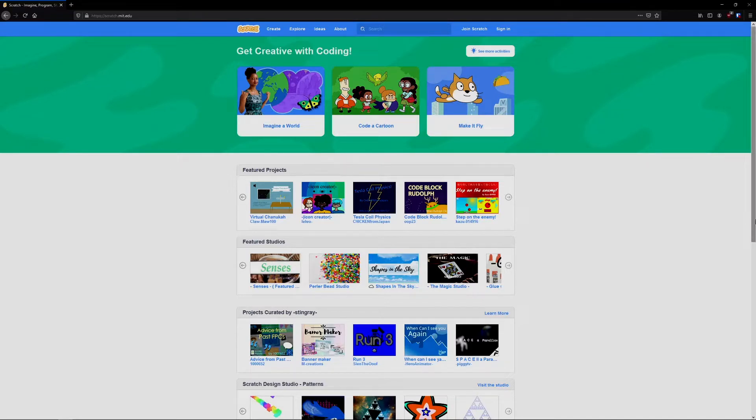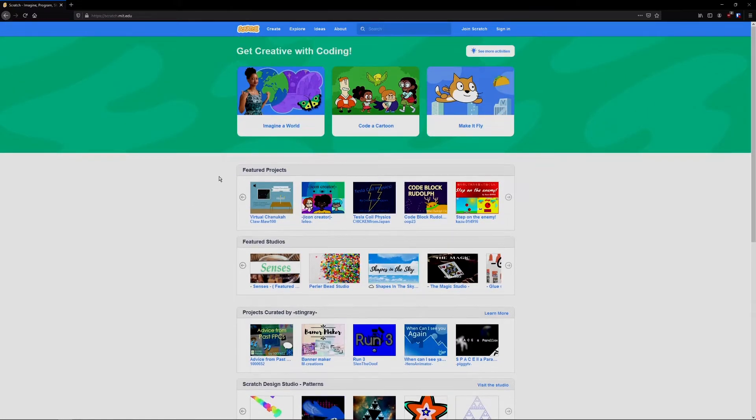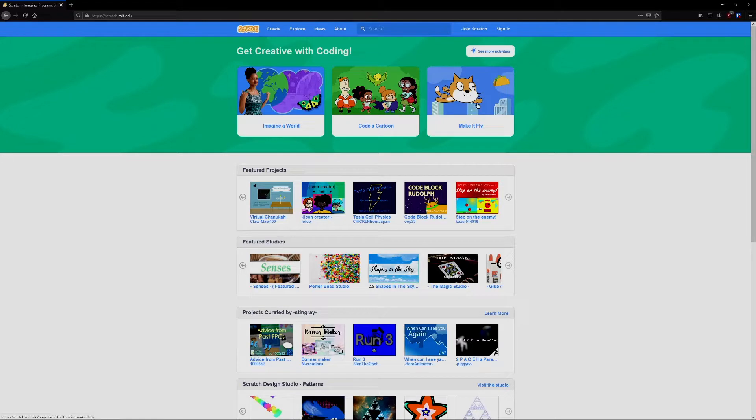To begin, we're going to head to their website scratch.mit.edu. On the homepage here you'll see some programs that others have created as well as some of their tutorials. We're going to go straight to create so that we can begin making our own program.